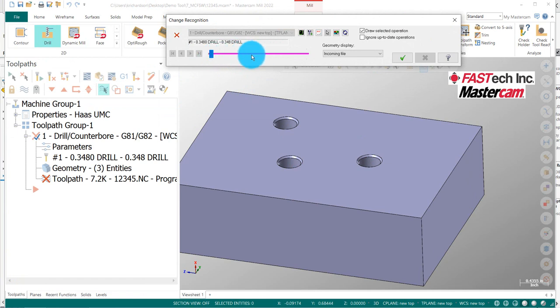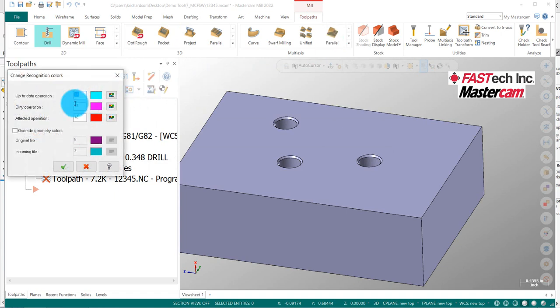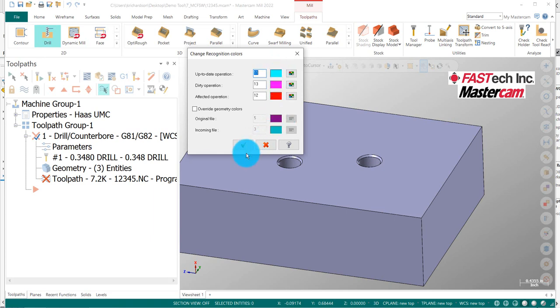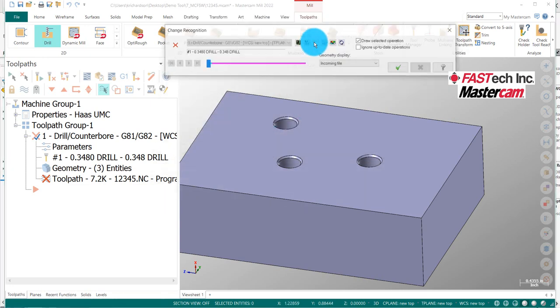Now I have this in purple. And of course, I know the colors because if I come over to Select Colors, it tells me a dirty operation is into this color, up-to-date, affected operations. So these colors can guide you along with exactly what you're looking for. And I'm going to simply go ahead and regenerate it.